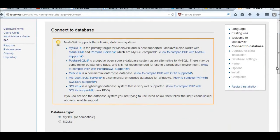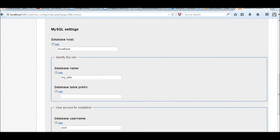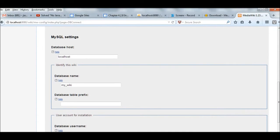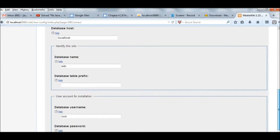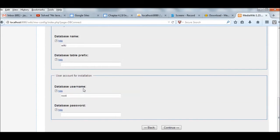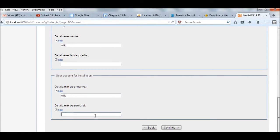Now you should connect to database. Database, you can use localhost. Database, I already created, my name is wiki. My database username is wiki. Put my password here and continue.